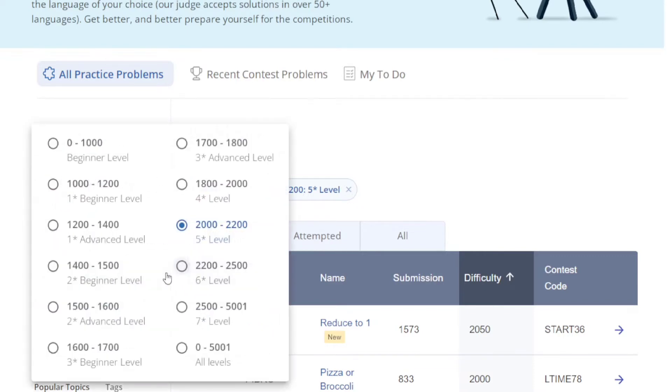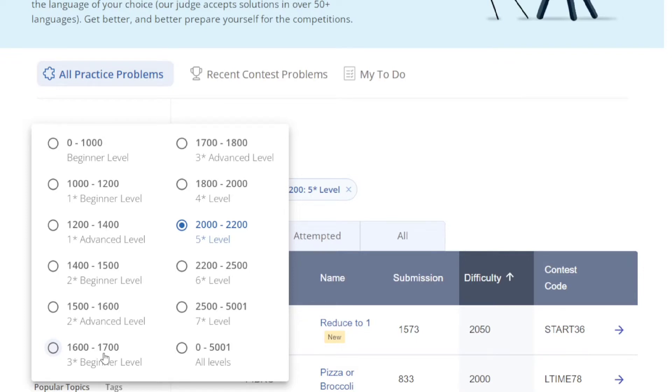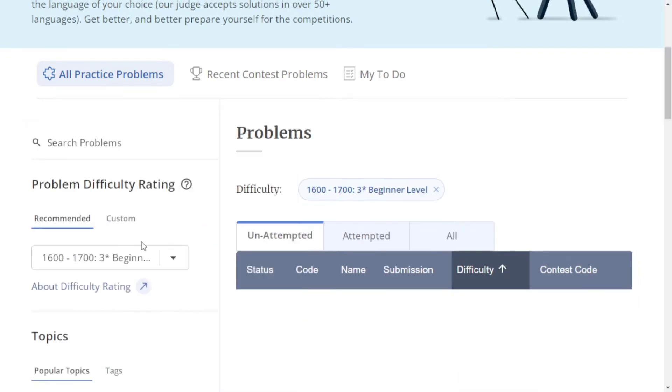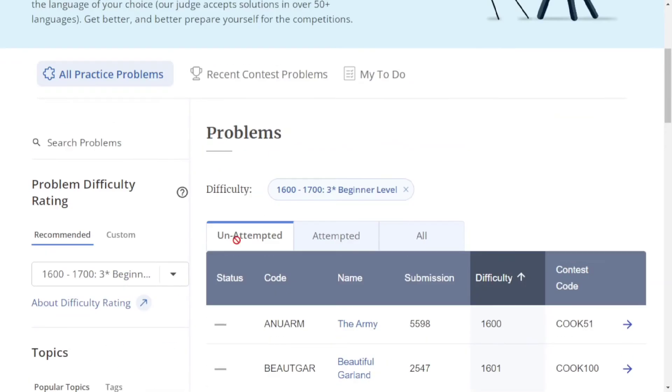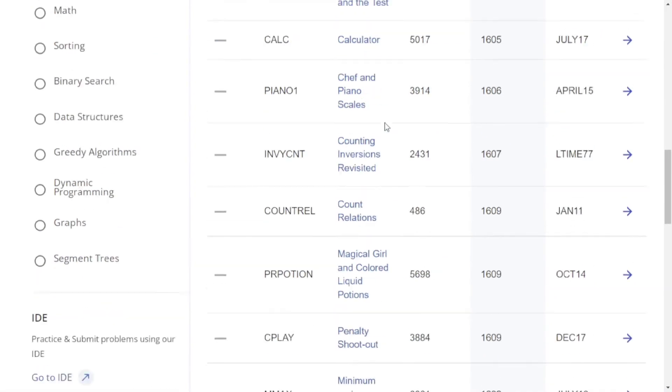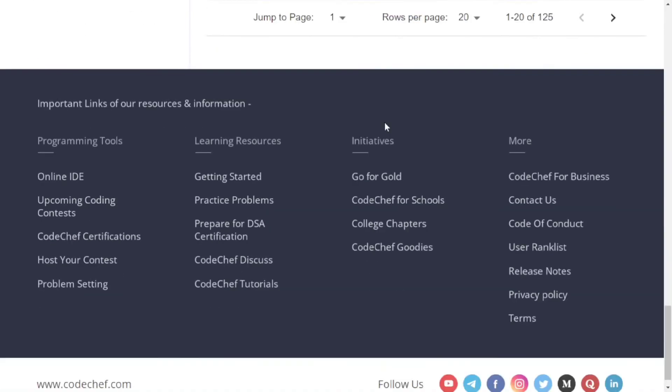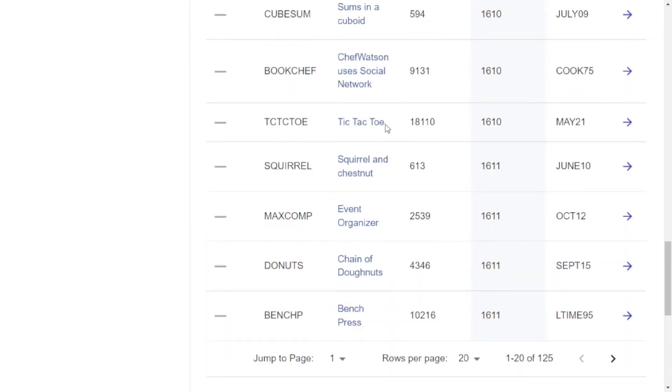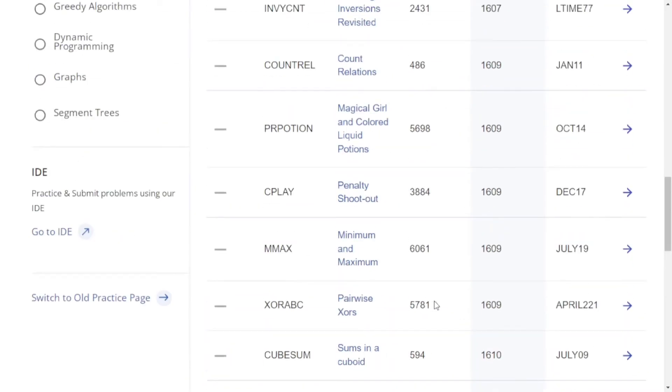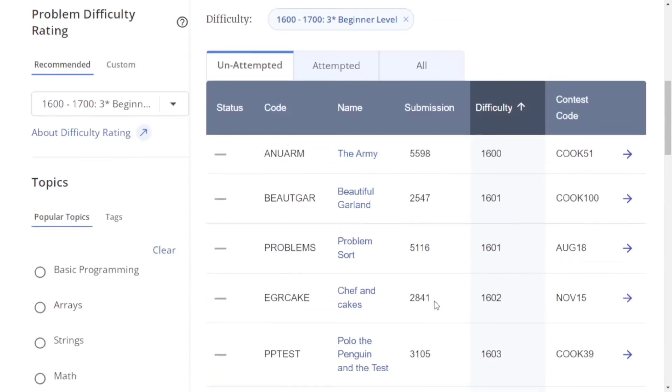If you're a two-star coder, you should practice two-star advanced or three-star beginner level problems. Let me check the three-star beginner problems. You can see all 125 three-star beginner level problems here that you can practice.